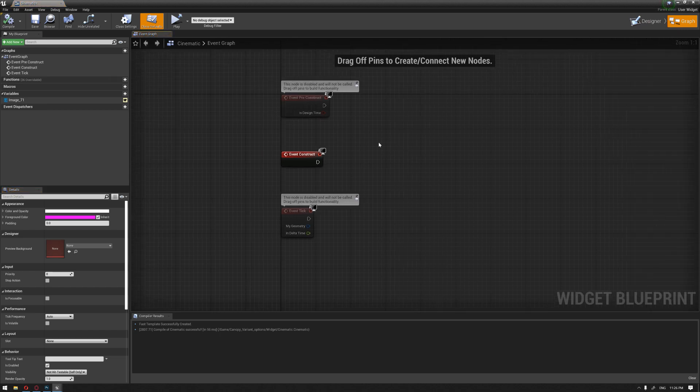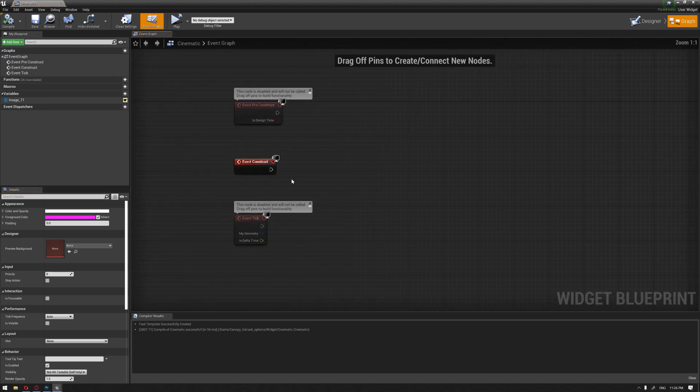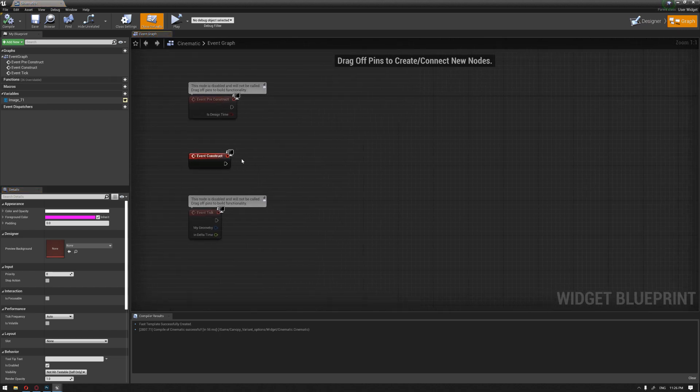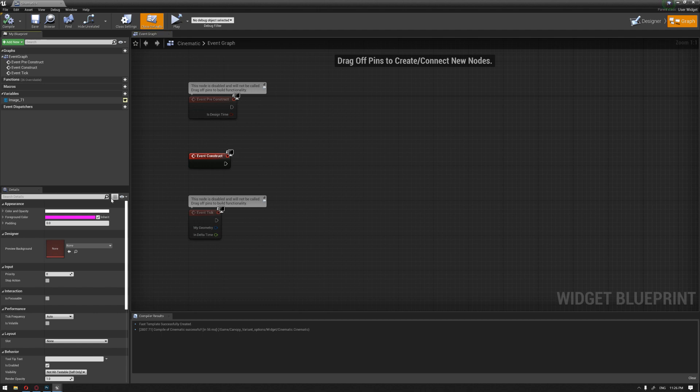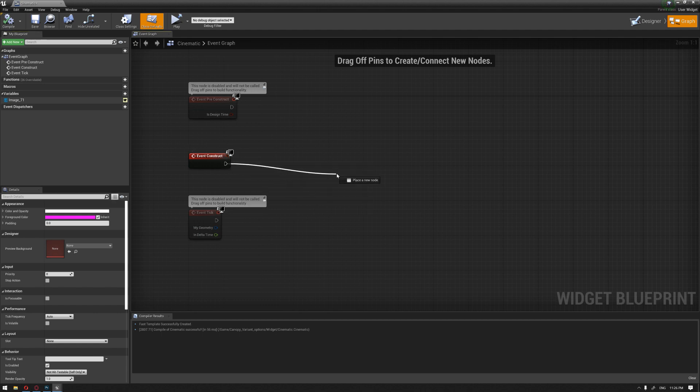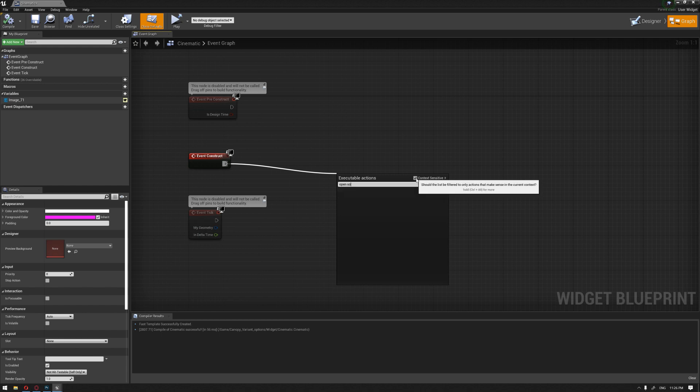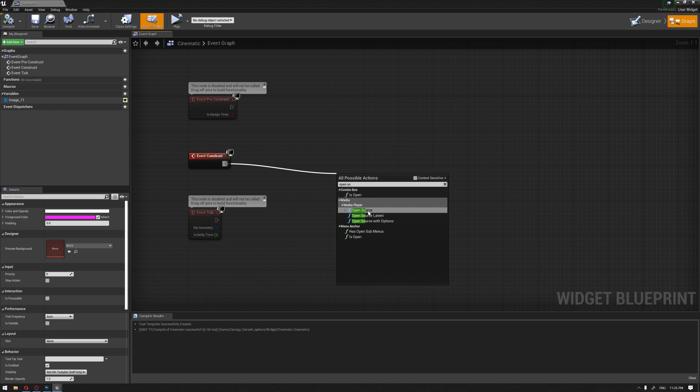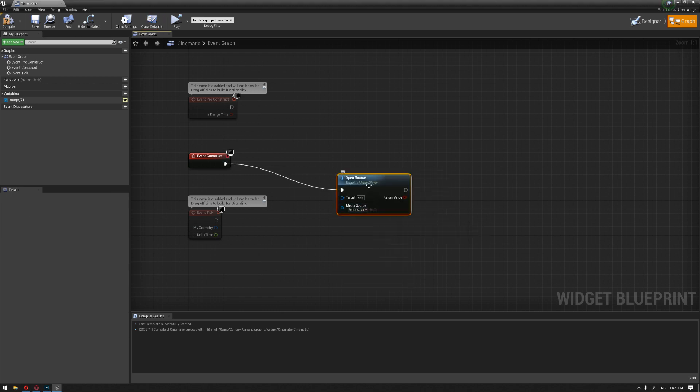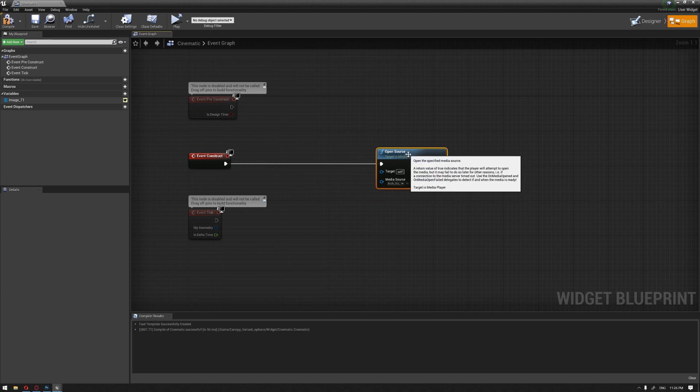Now we're going to start creating a node to play the video. I'm going to drag from the event construct, open source. We're going to need to uncheck the context sensitivity so we can have our media player open source node. I'm going to choose the ArcVis, the file that we have imported.